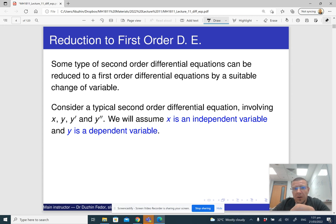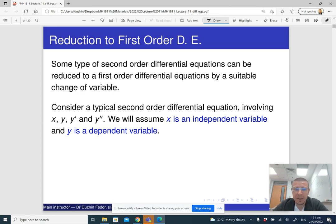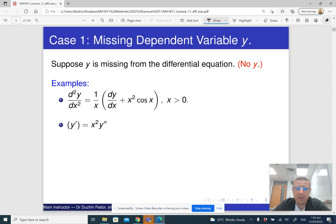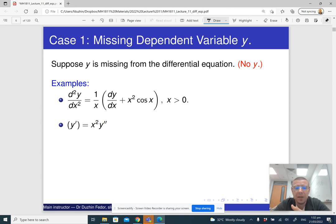There are also certain types of second order differential equations that can be solved, but the theory is completely different from first order differential equations — those types will appear in the next lecture. Today we are working with basically two types of situations. The first is when we have a second order differential equation that has the second derivative and the independent variable x, but does not have y explicitly.